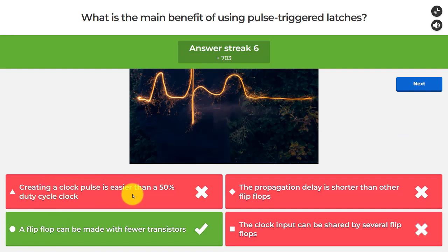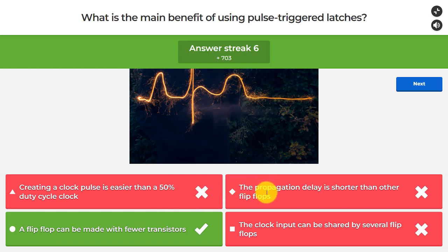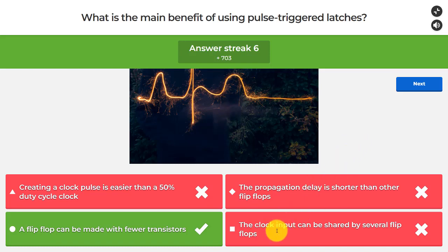Creating a clock pulse is not necessarily easier than a 50% duty cycle clock — we will have a 50% duty cycle clock in the system and generate the pulse from it. The propagation delay is not necessarily shorter than other flip-flops. And sharing the clock input between several flip-flops is not a specific benefit of pulse-triggered latches — you can share clock inputs with any flip-flop design, including multi-bit flip-flops that share an inverter between bits.